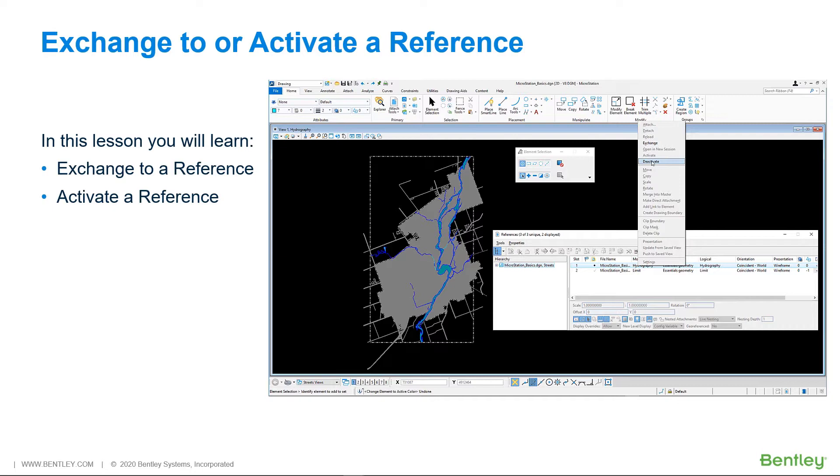Next, you can exchange to a reference. This closes the current model and opens the selected reference, maintaining the same view orientation.